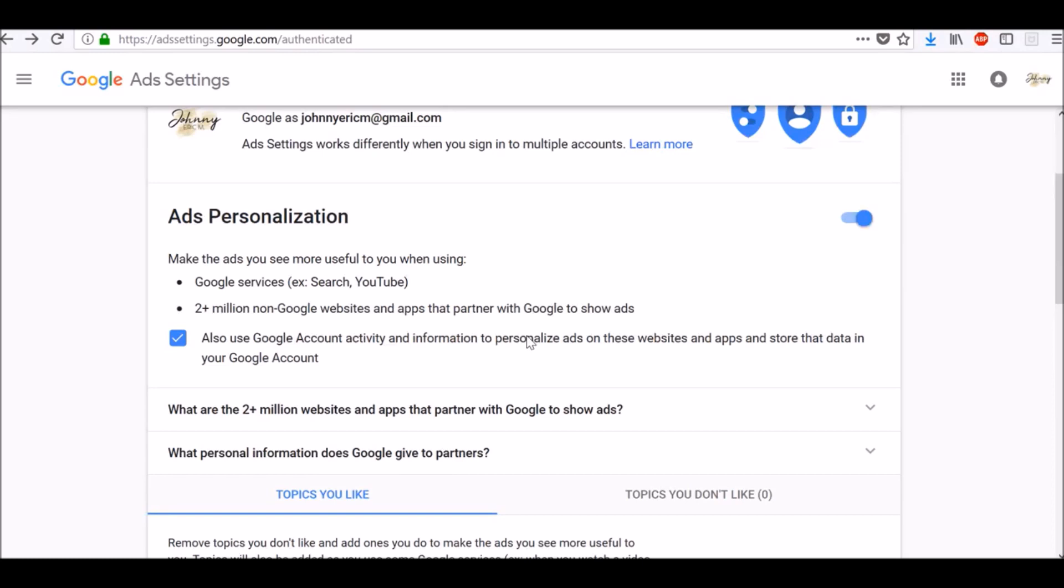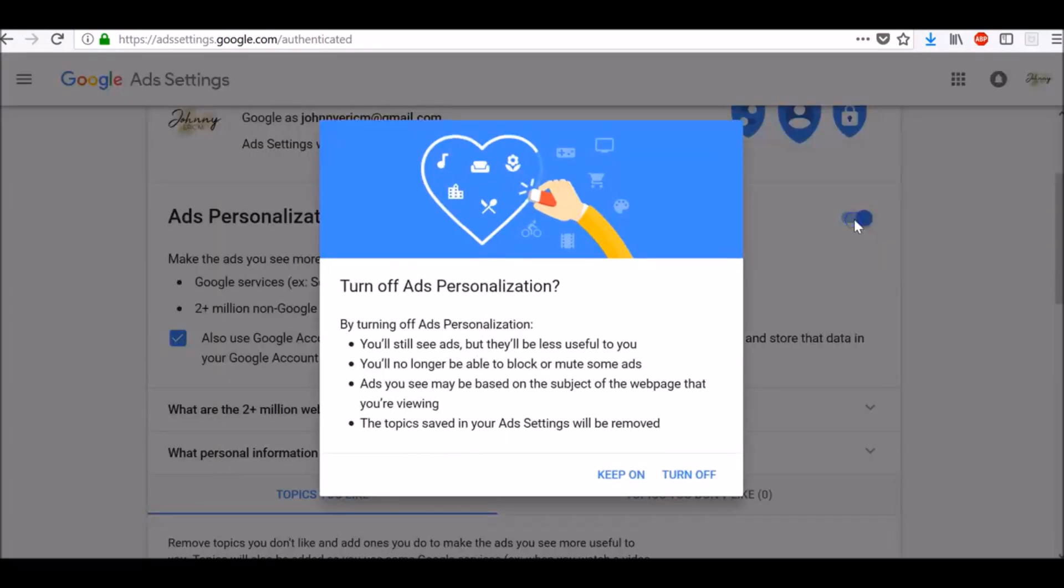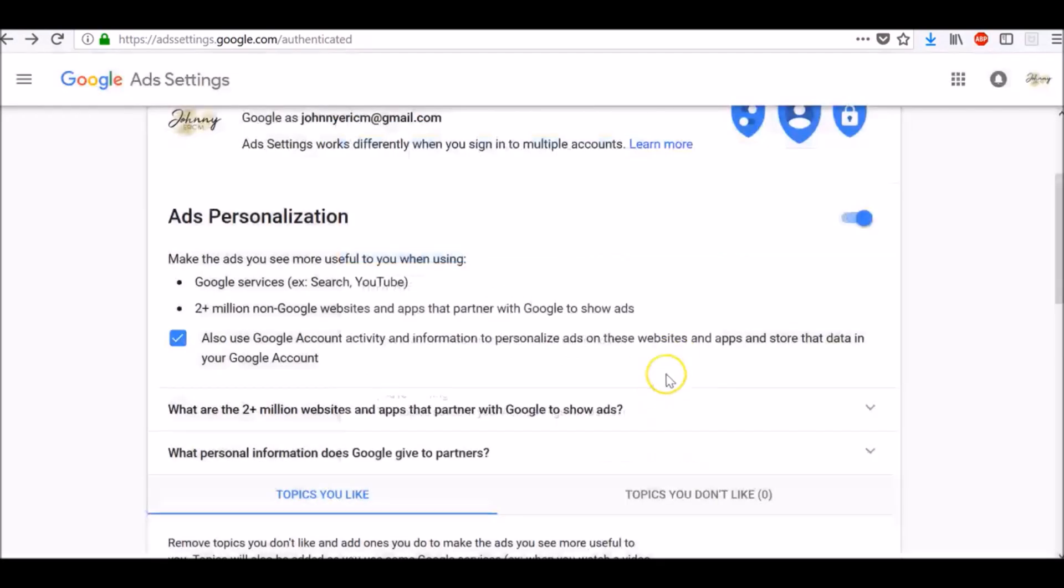If you want to turn off ads personalization, just switch this to off here and click turn off. By turning off ads personalization, you will still see ads, but they will be less useful to you. You will no longer be able to block or mute some ads. Ads you see may be based on the subject of the web page that you are viewing and the topics saved in your ad settings will be removed.